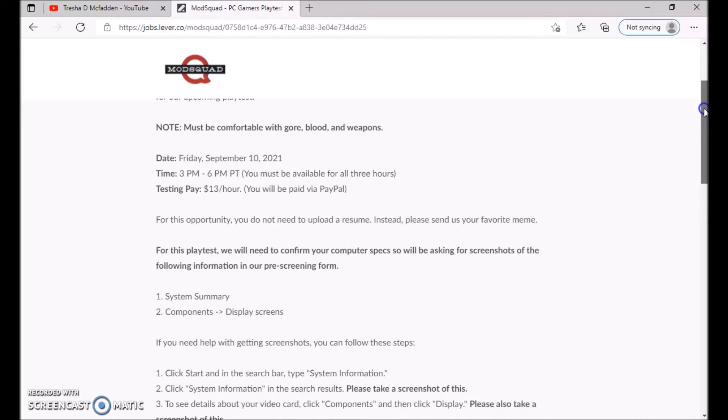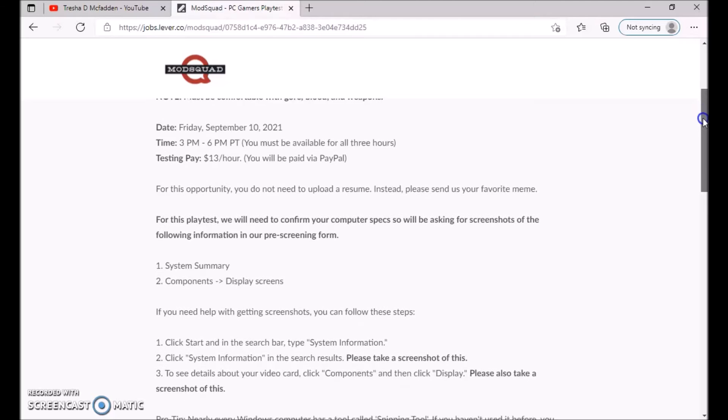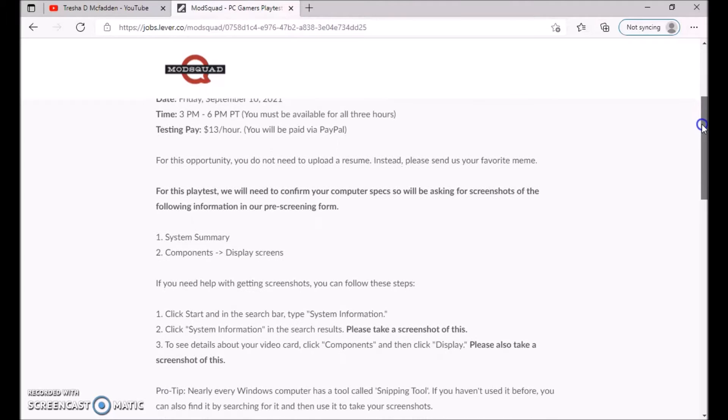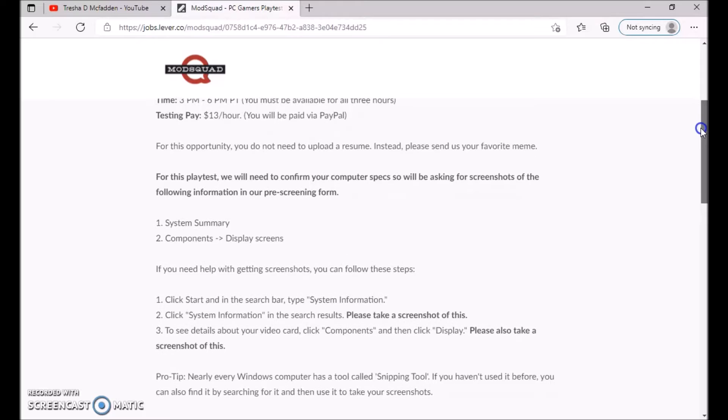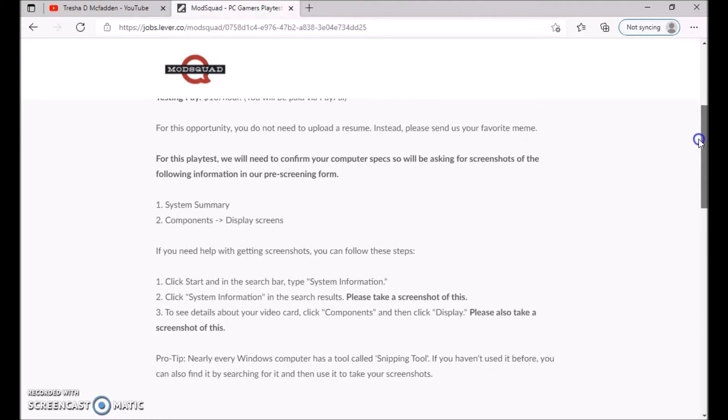For the play test, we will need to confirm your computer specs so we will be asking for screenshots of the following information in our pre-screening form: system summary, components, display screen. If you need help with getting screenshots, you can follow the steps.